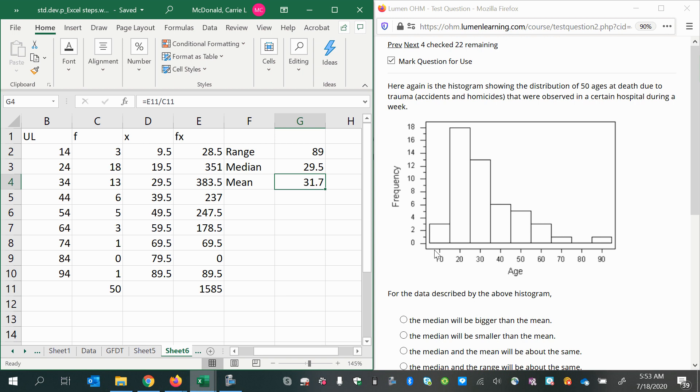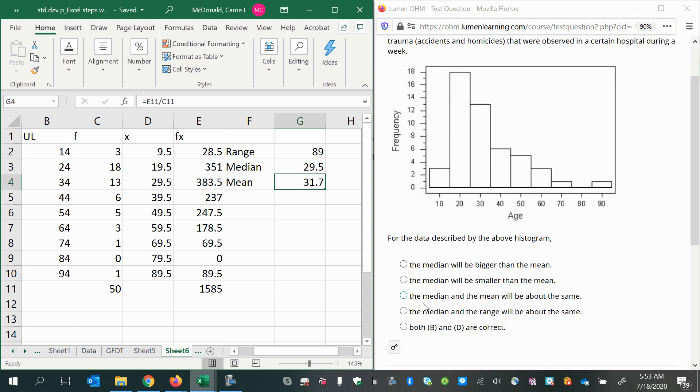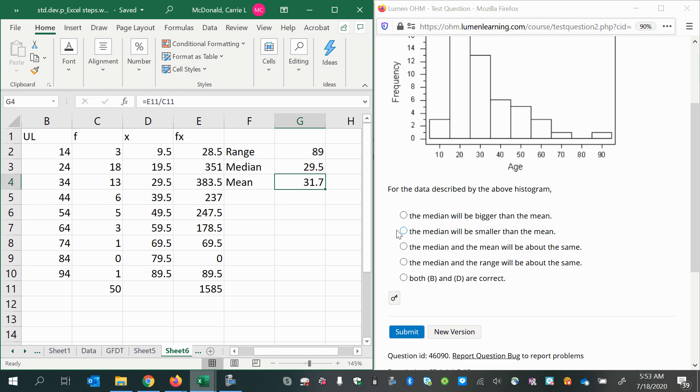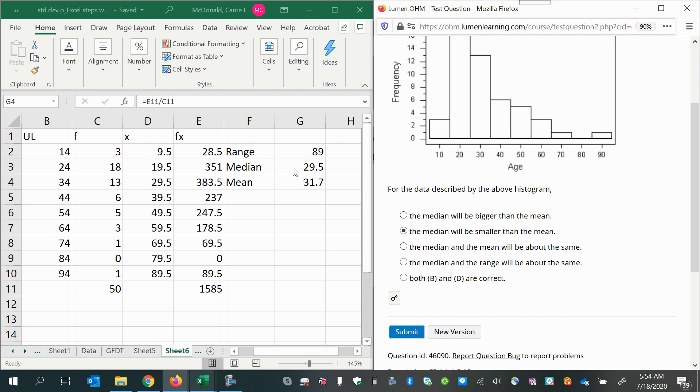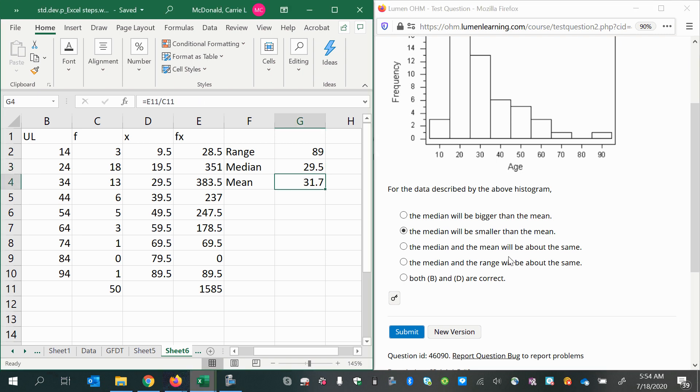Because it's dragged out to the right, the mean gets scooted over, so the mean should be higher than the median. Let's see if we have that as an option. The median will be smaller than the mean—yes, that makes sense. Even in our estimation, the median is lower than the mean. That seems right, but there's also an option that B and D are correct.